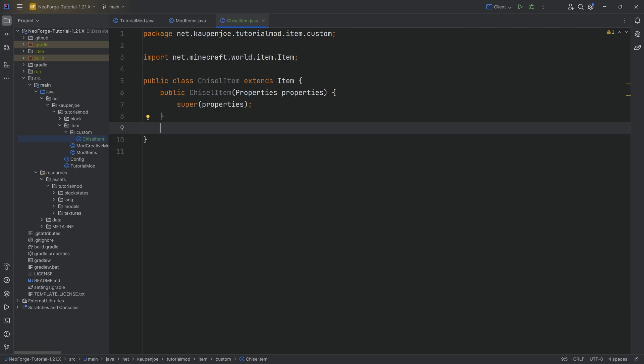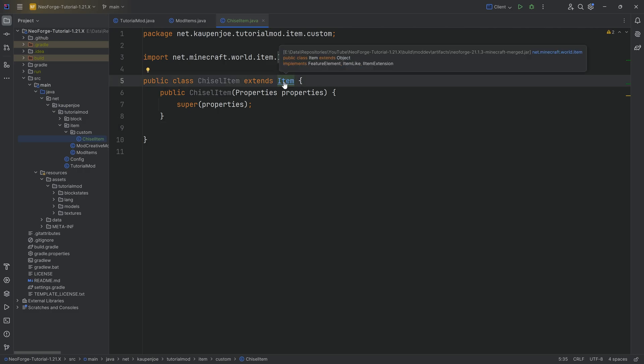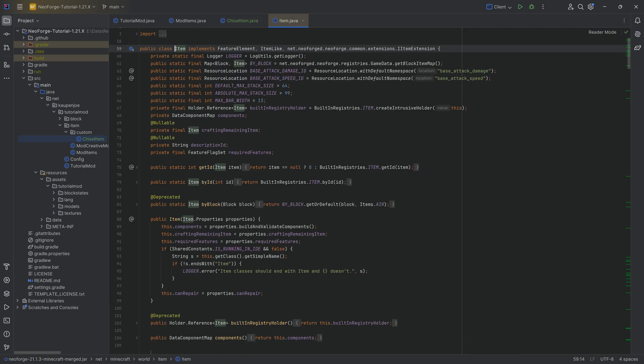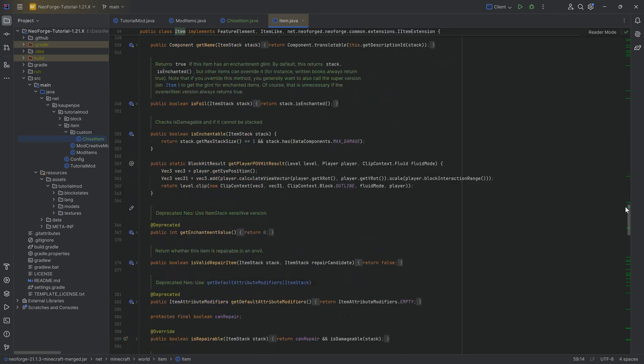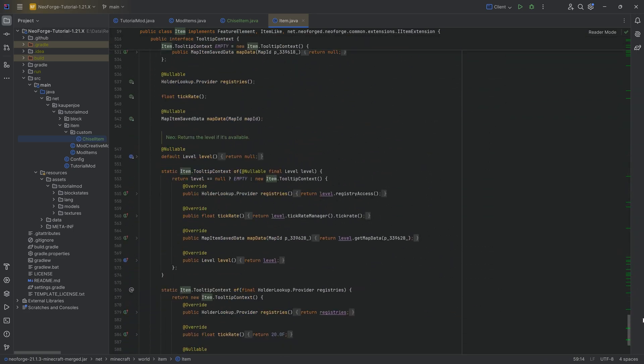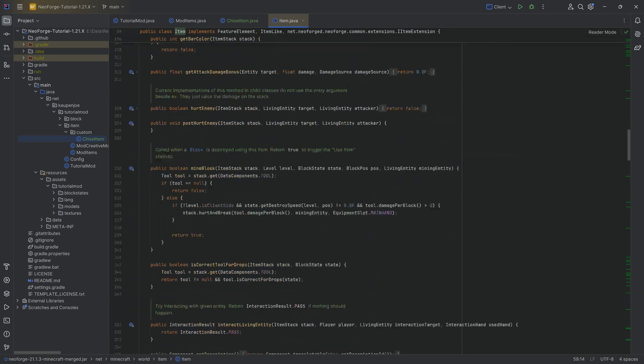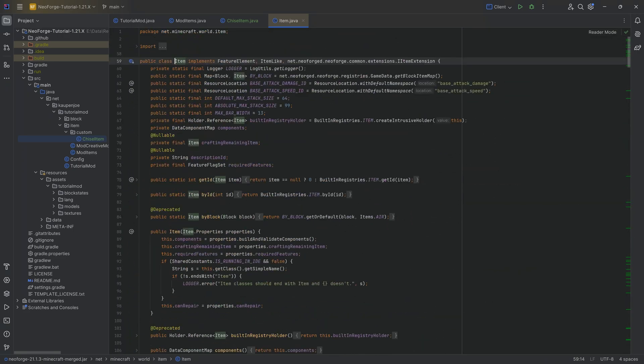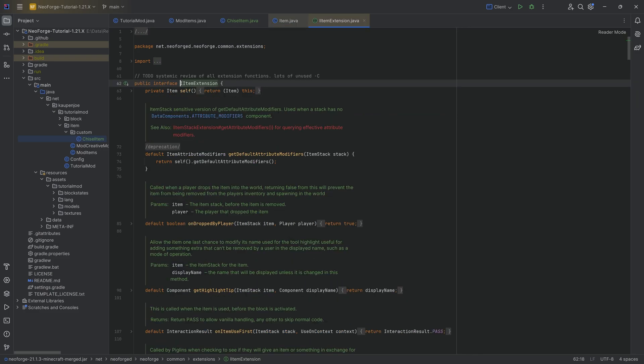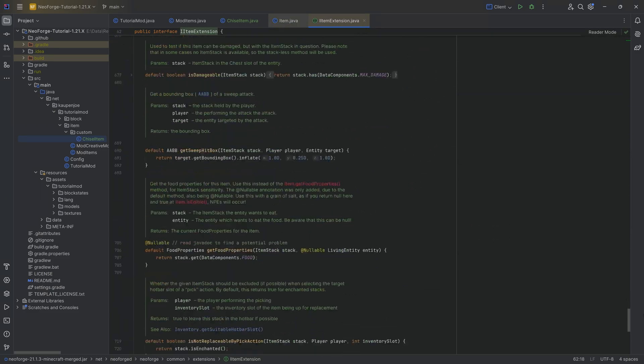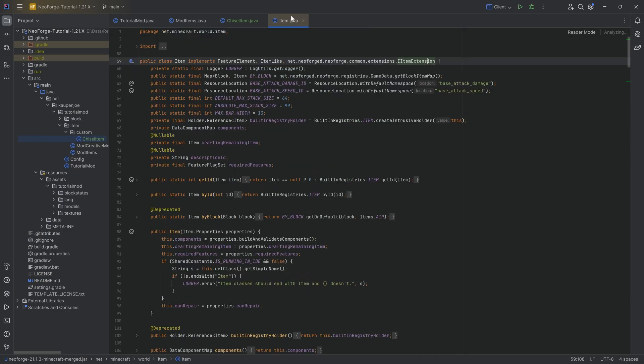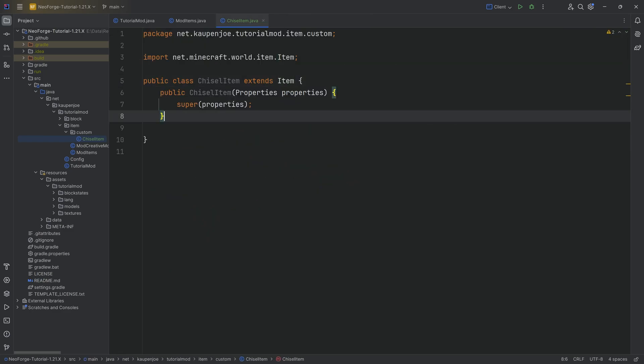You can also go into the item class itself by control left clicking on this. It's a very long class. You can also go to the item extension. Item extension is the one from NeoForge that adds some additional extensions as well.